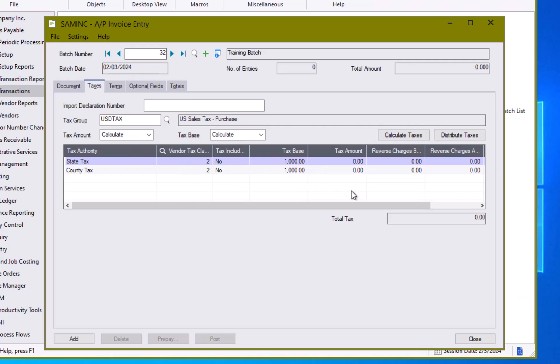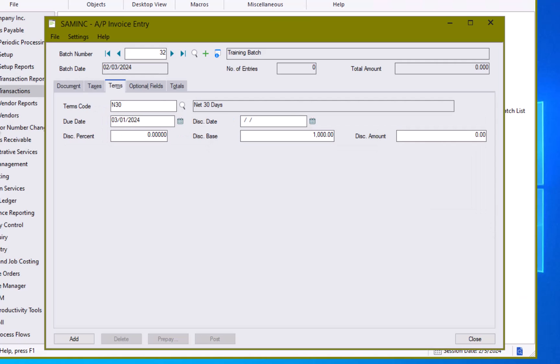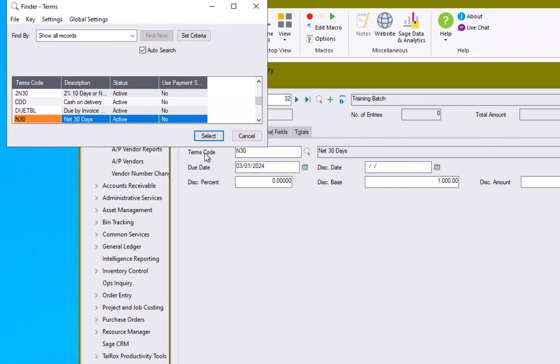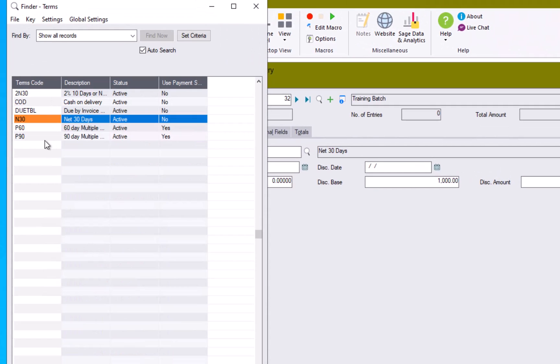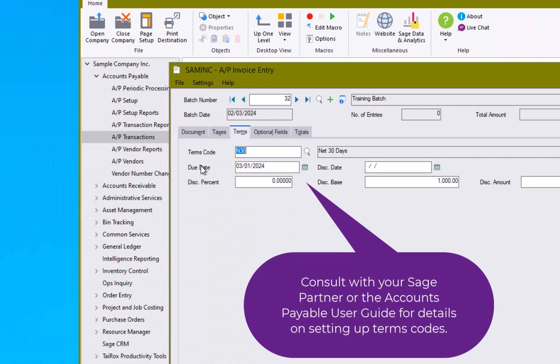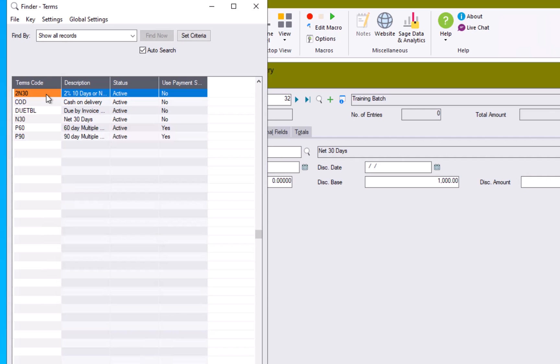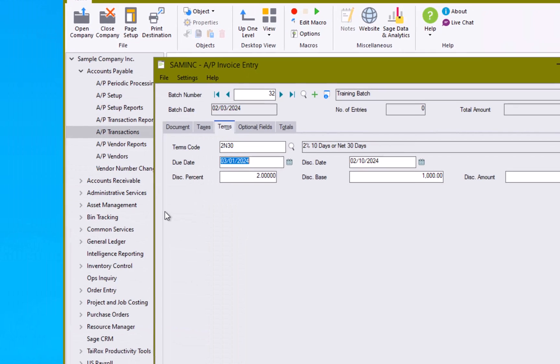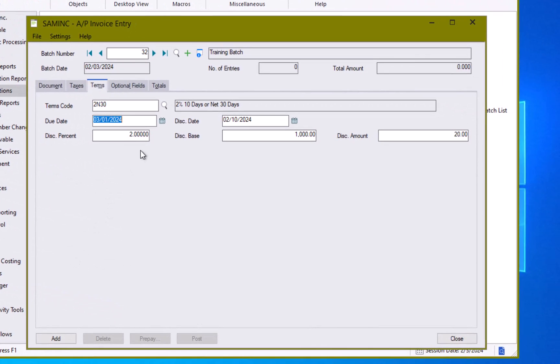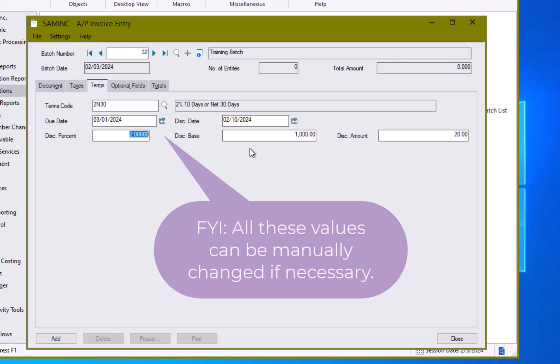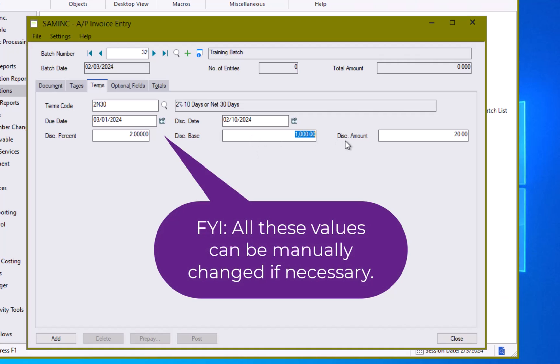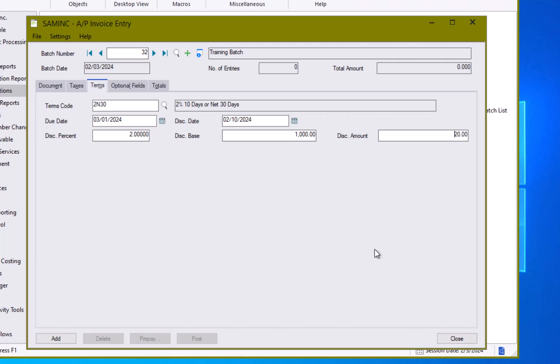We have the terms code that we looked at just a moment ago but let's take a look at it a little bit closely. Our terms code also defaults in from the supplier record but as we noticed a moment ago it can be changed to any of the terms codes set up in your system. The terms codes then can be further updated so maybe normally you have a net 30 but in this particular case you have a discount percentage and a discount date. Now there also is like say a 2/10 net 30 which have selected that will bring in the discount date automatically, show our two percent discount, what the discount base is and then our amount of the discount. In this case since two percent of a thousand dollars is 20 bucks.